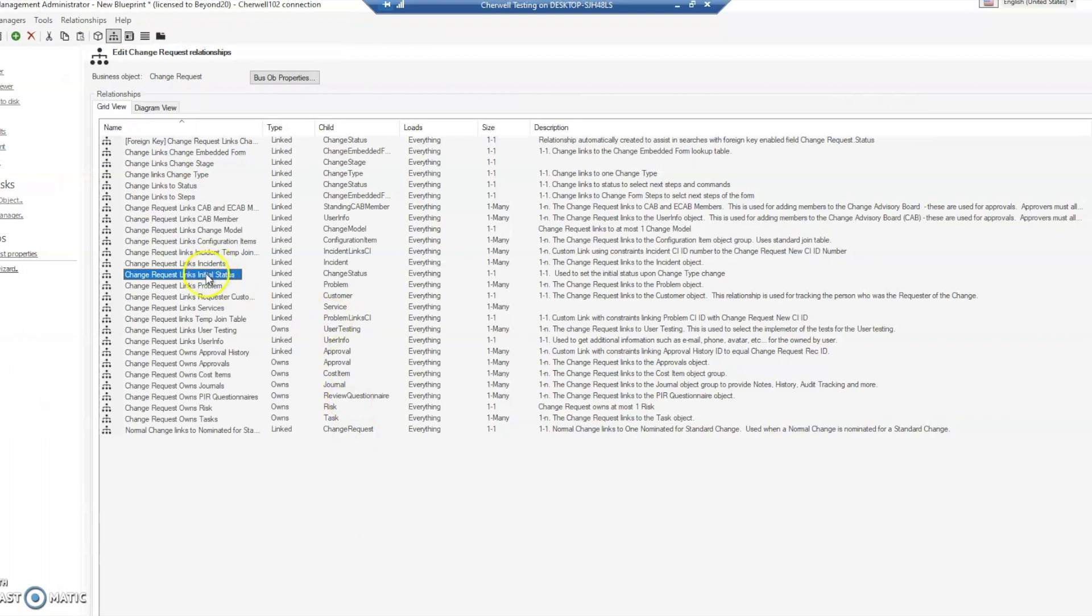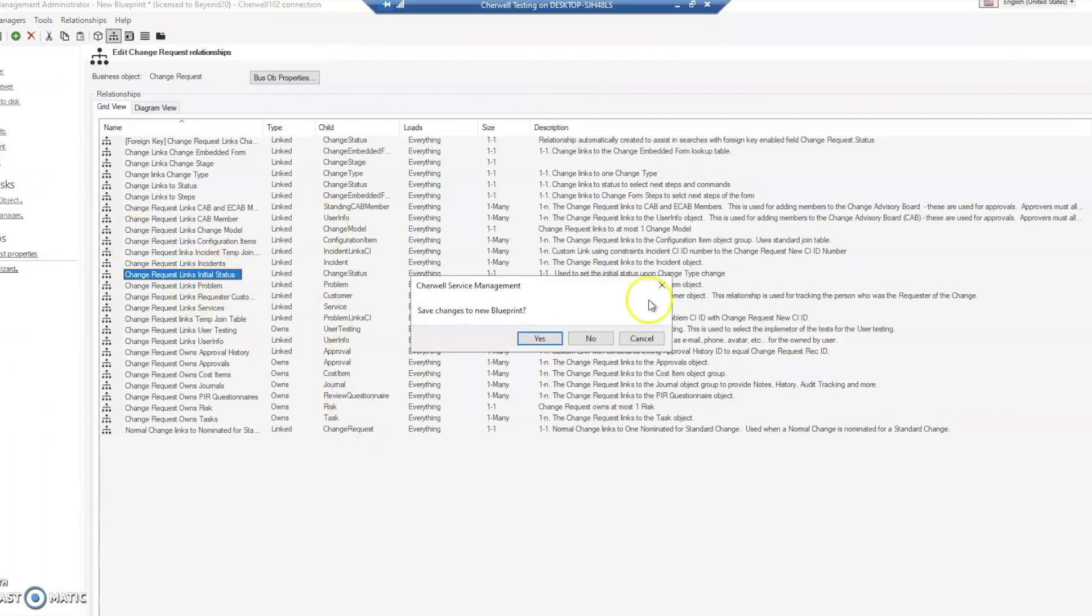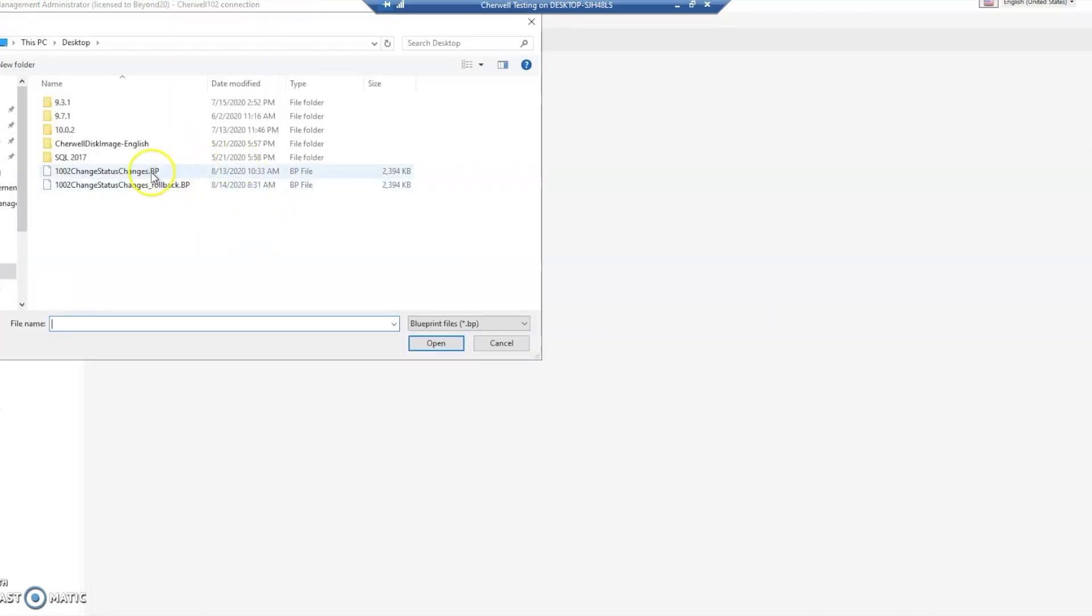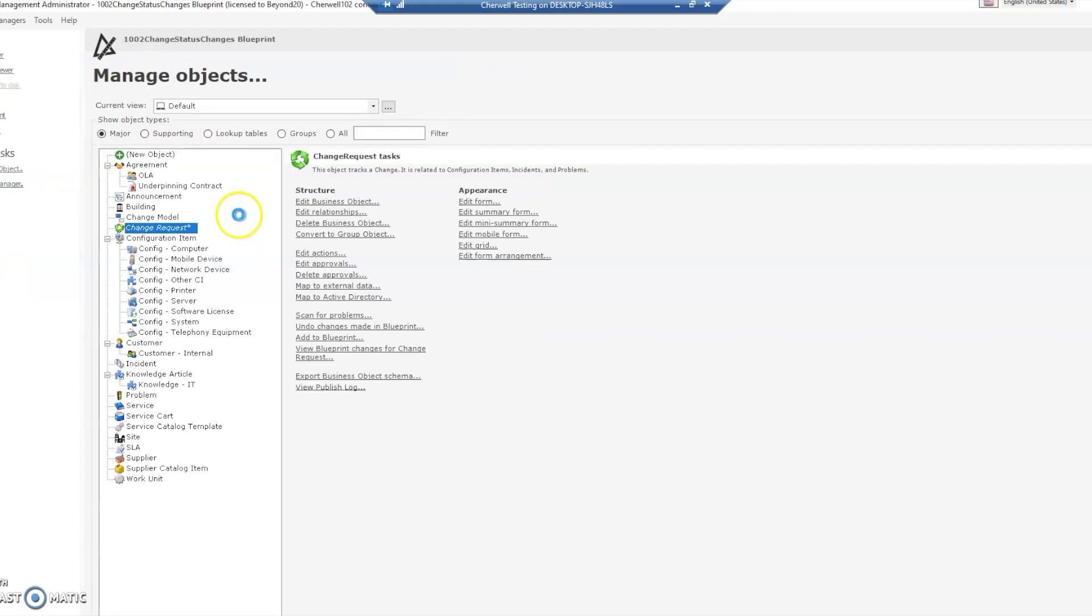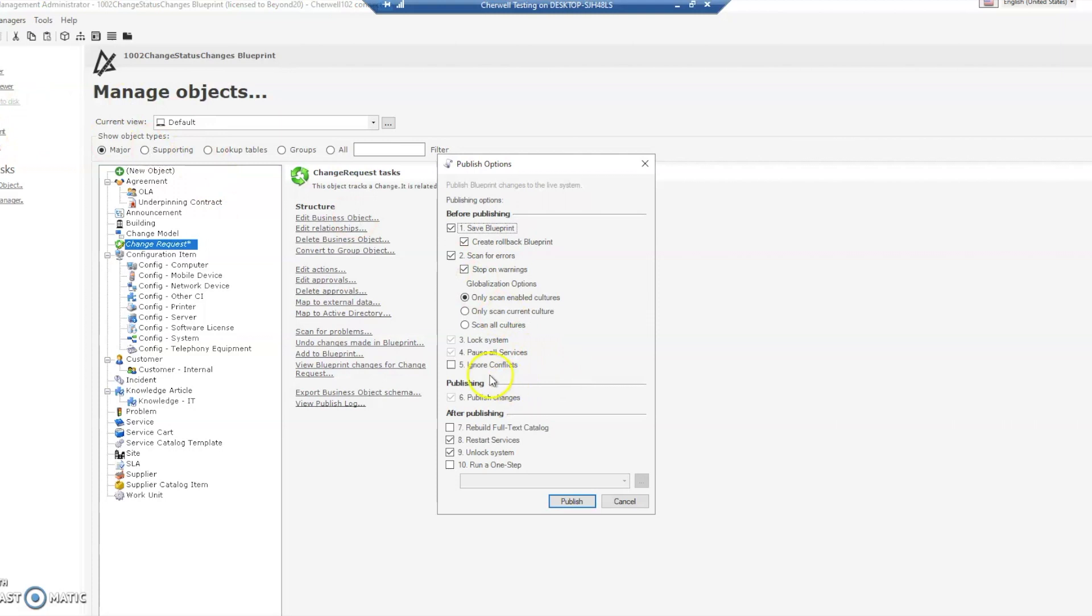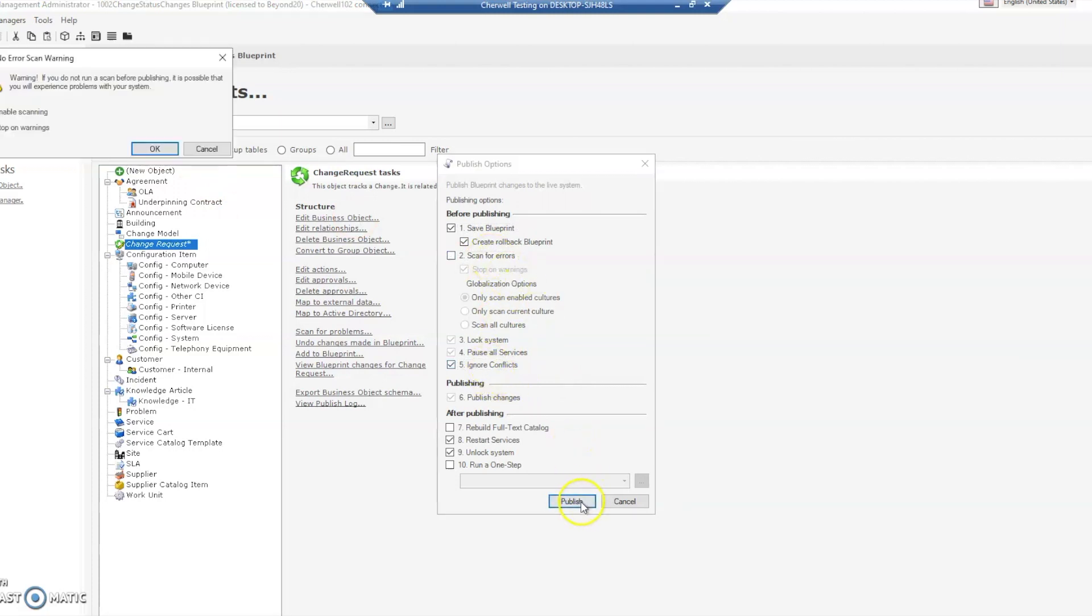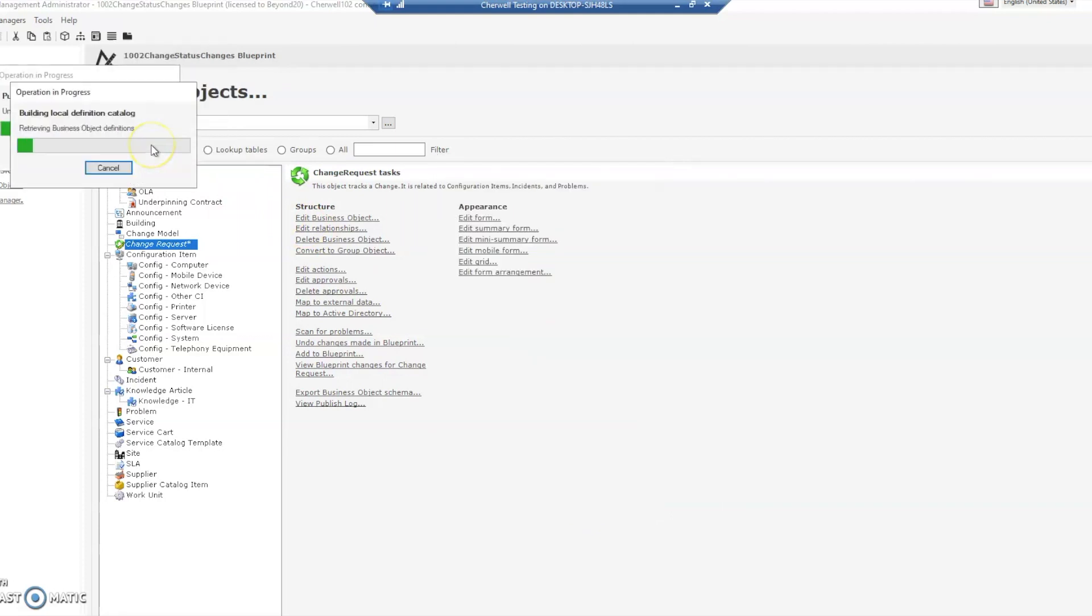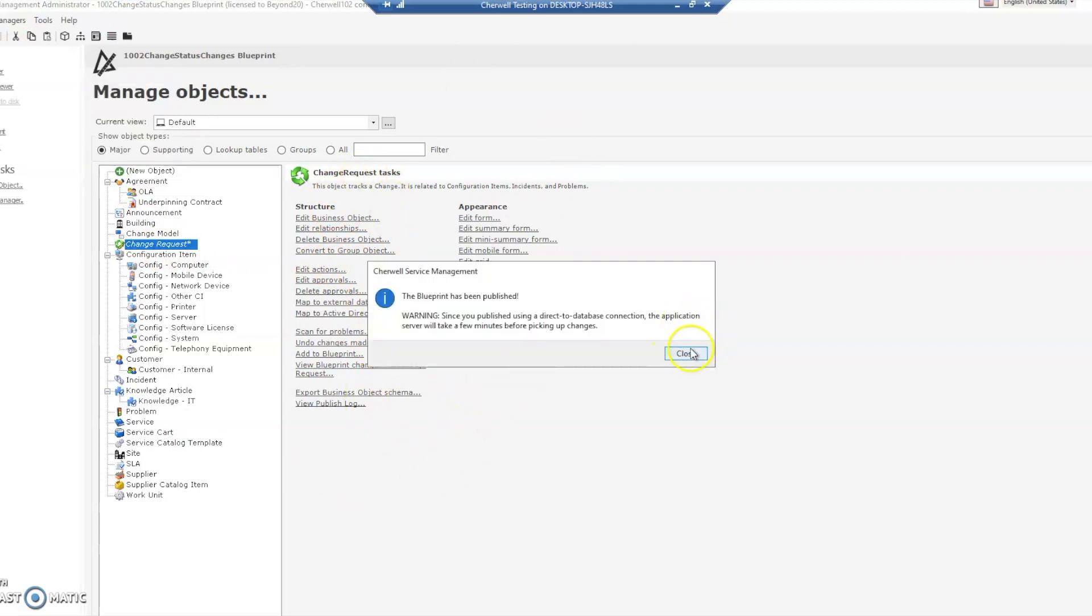We're going to open a blueprint that I've already created that has those two fixes in it, and we're going to publish that blueprint. I'm not going to scan for errors, but please make sure you scan for errors if it's something you're testing out for the first time. Always make sure that you're scanning for errors - that's very important. I'm just doing this so we can speed up the process of getting this in so we can see what it looks like.